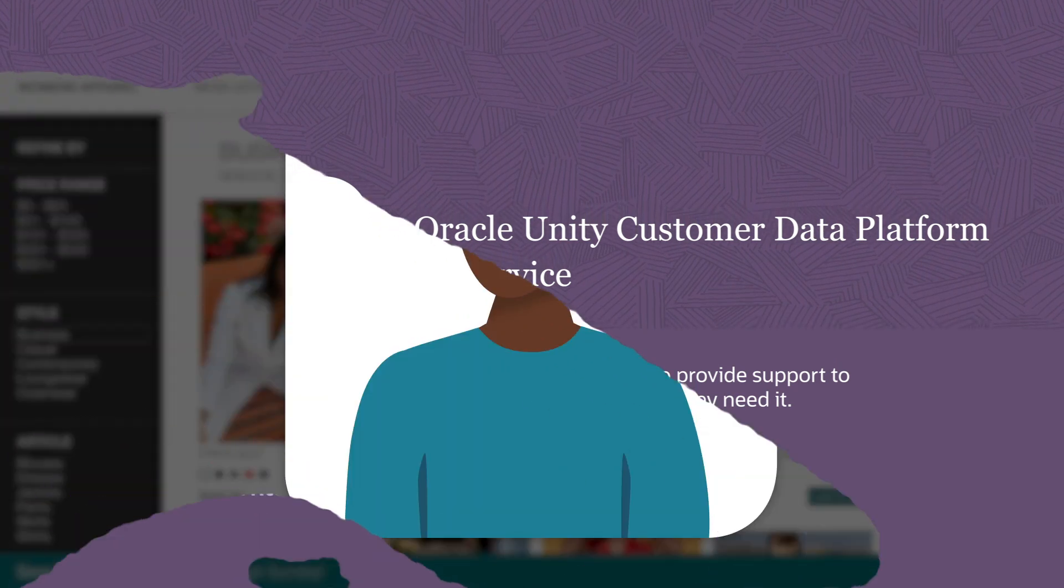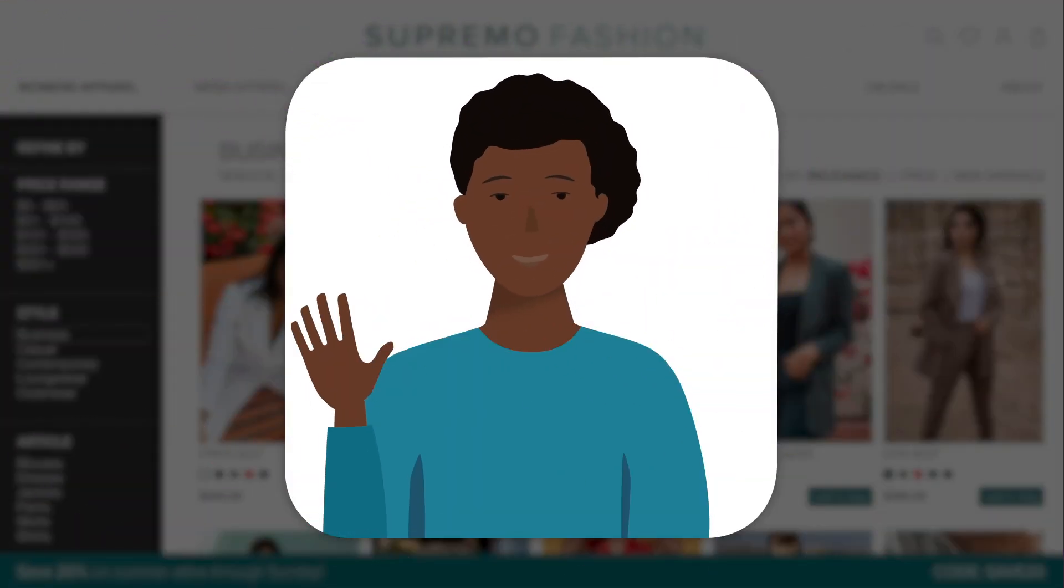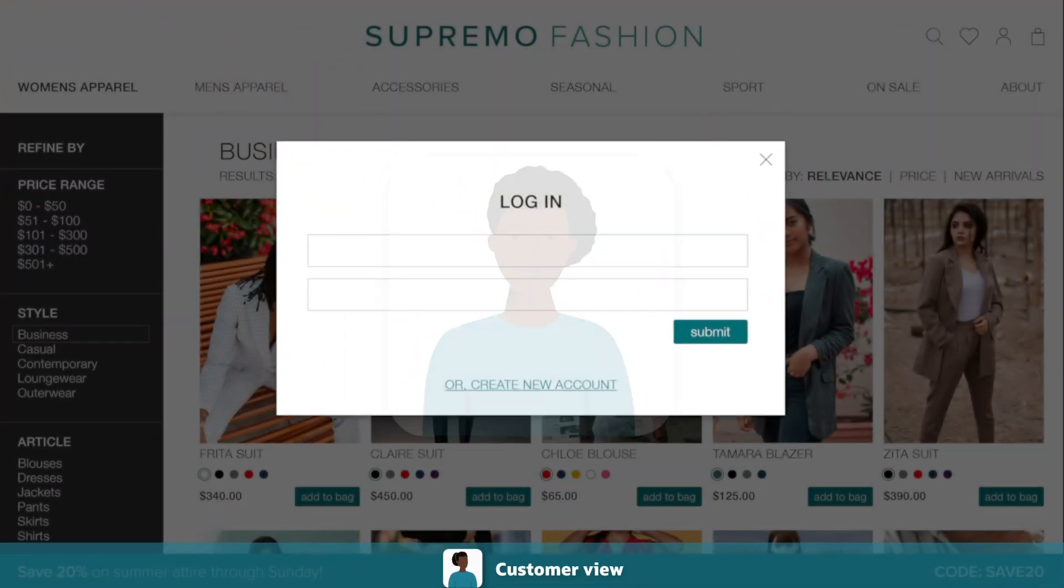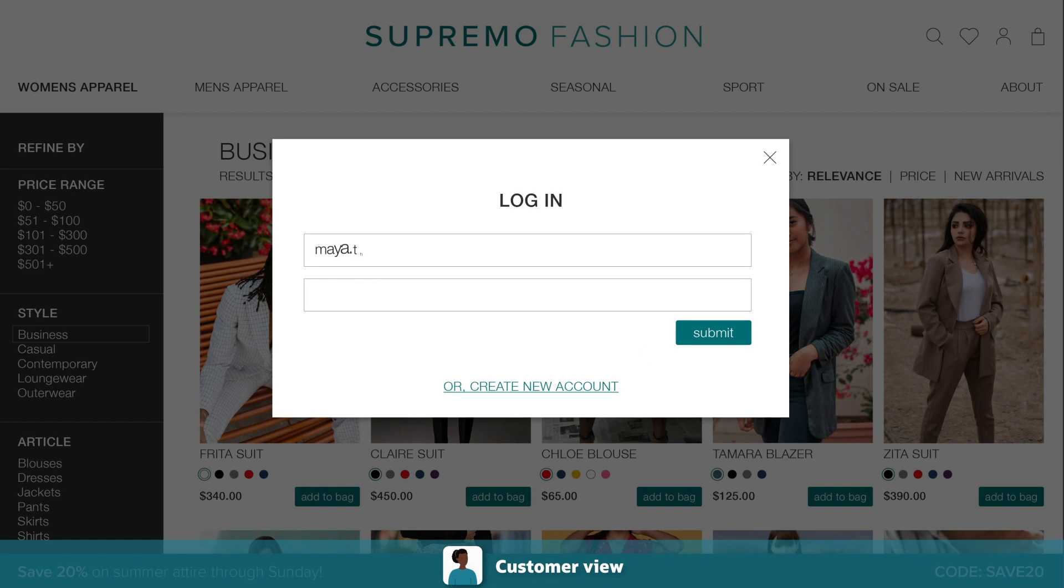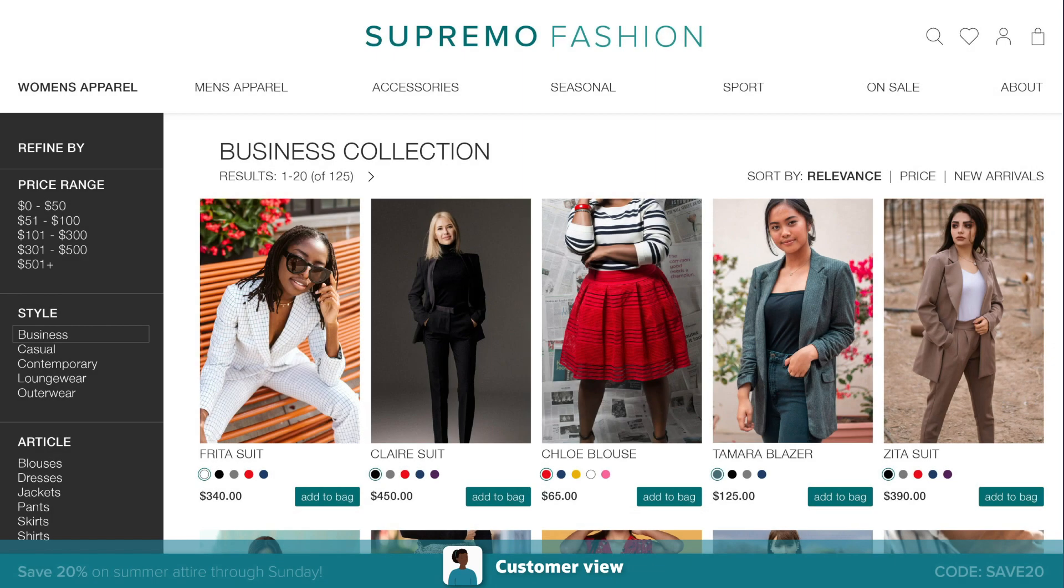Your customer, Maya, is looking for new business outfits on your website. Oracle's digital service solution allows you to use her behavior to personalize her digital experience.